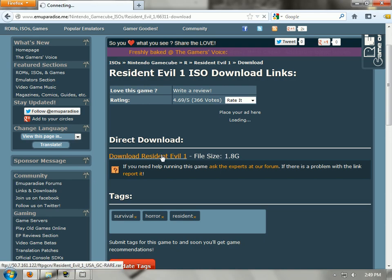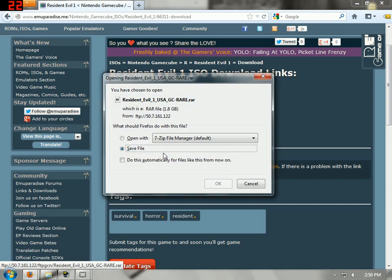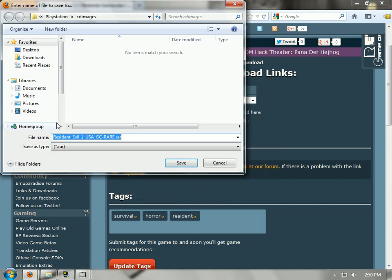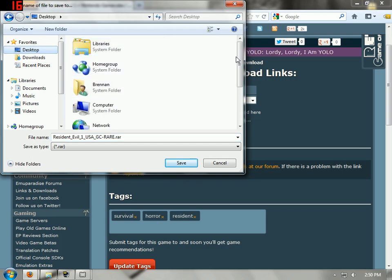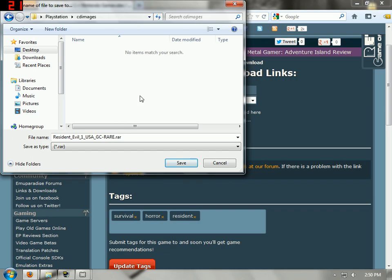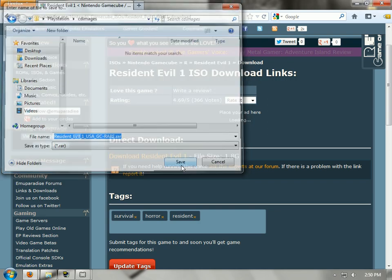Just click on that. These sites change all the time, it's kind of weird. And it should save into — well, this is the CD images folder. You put it in CD images and save it.